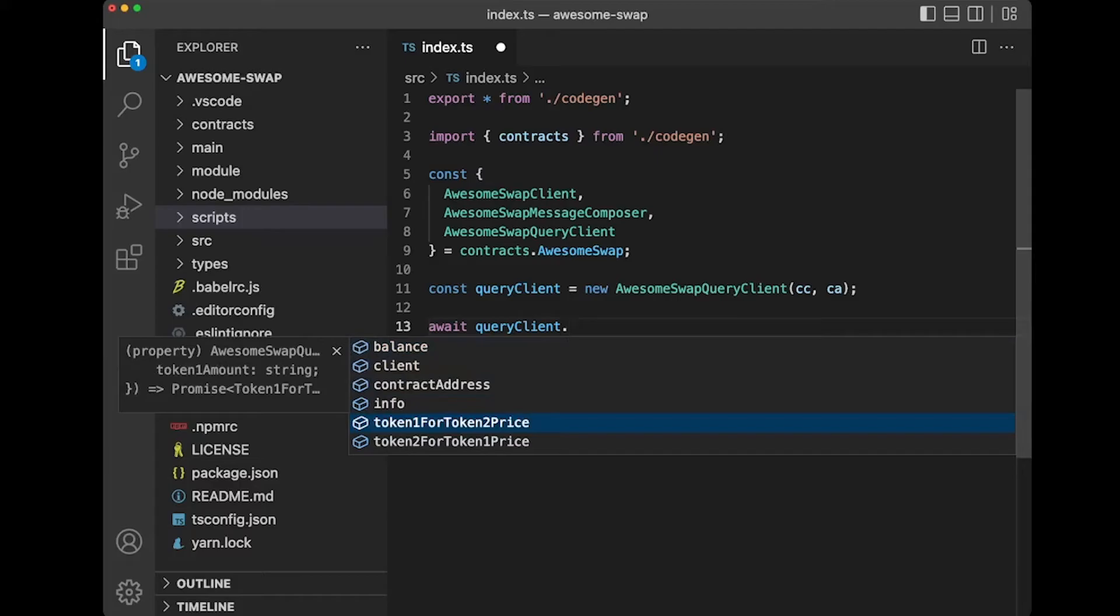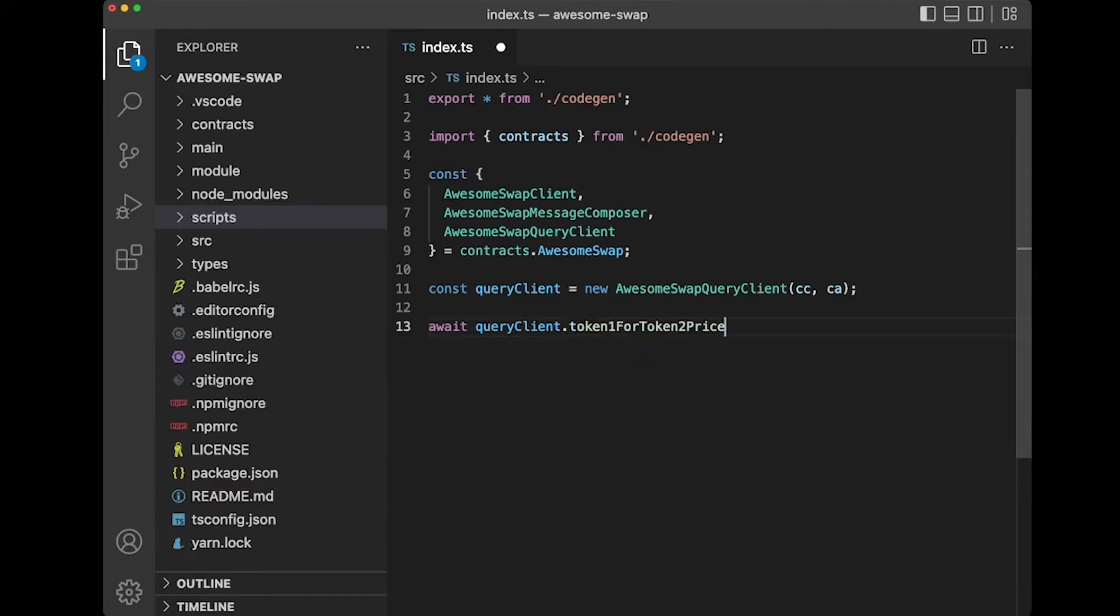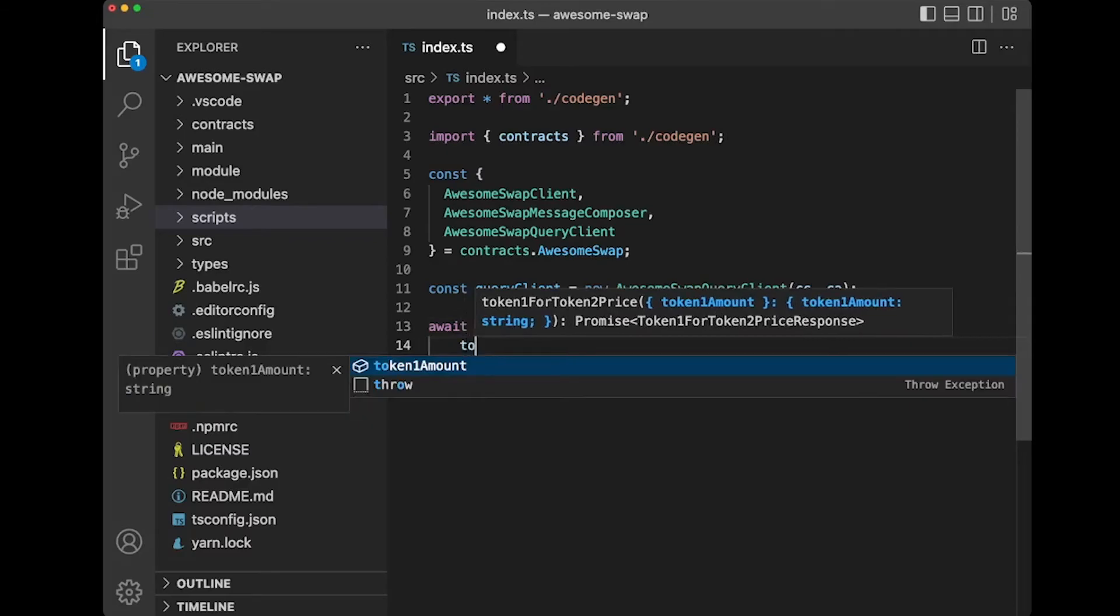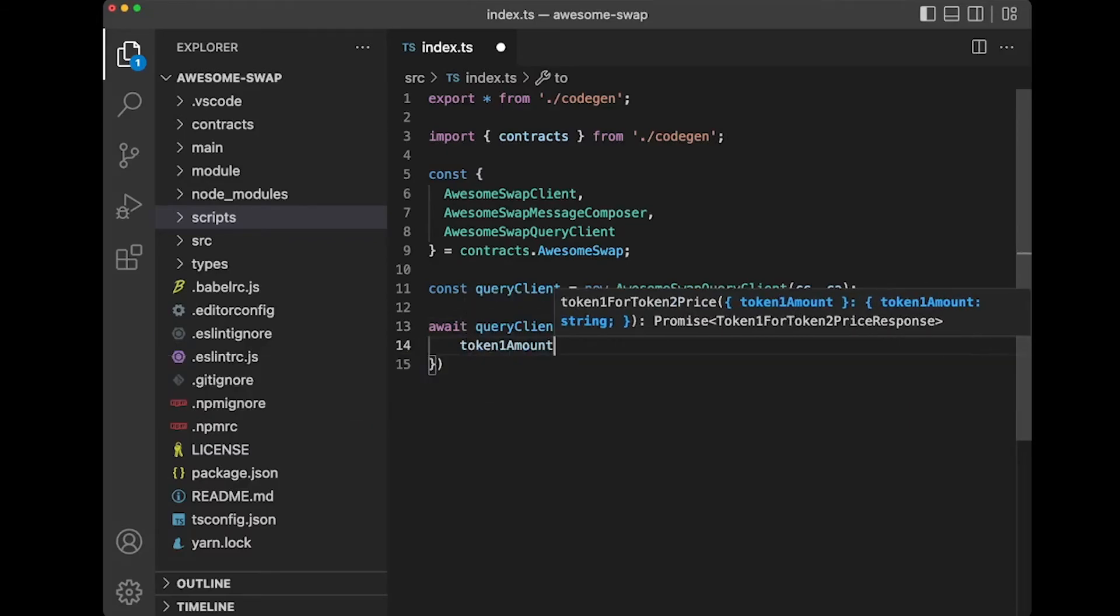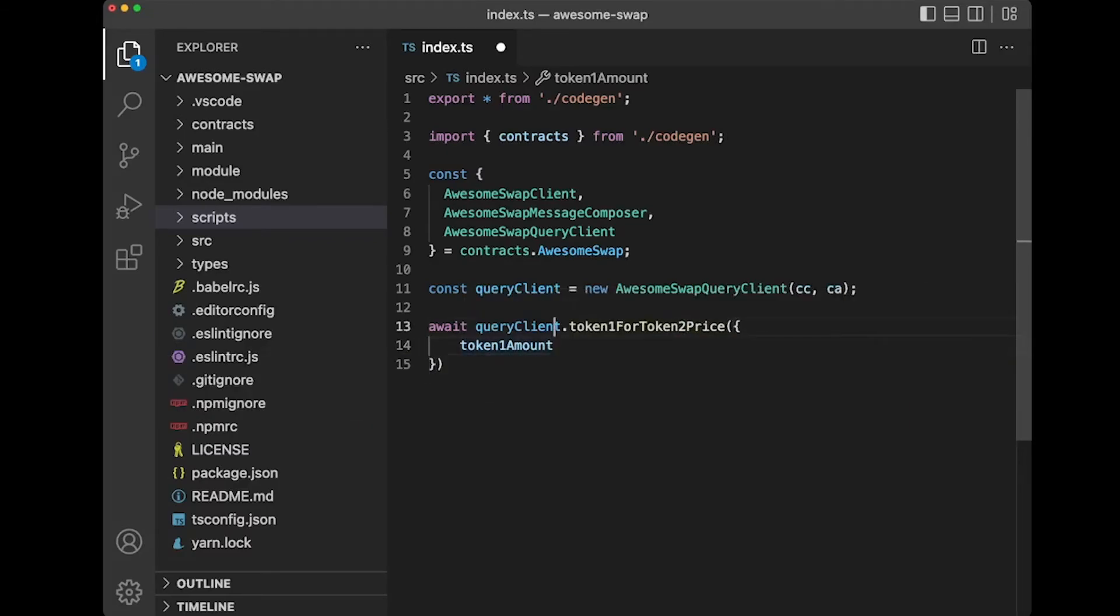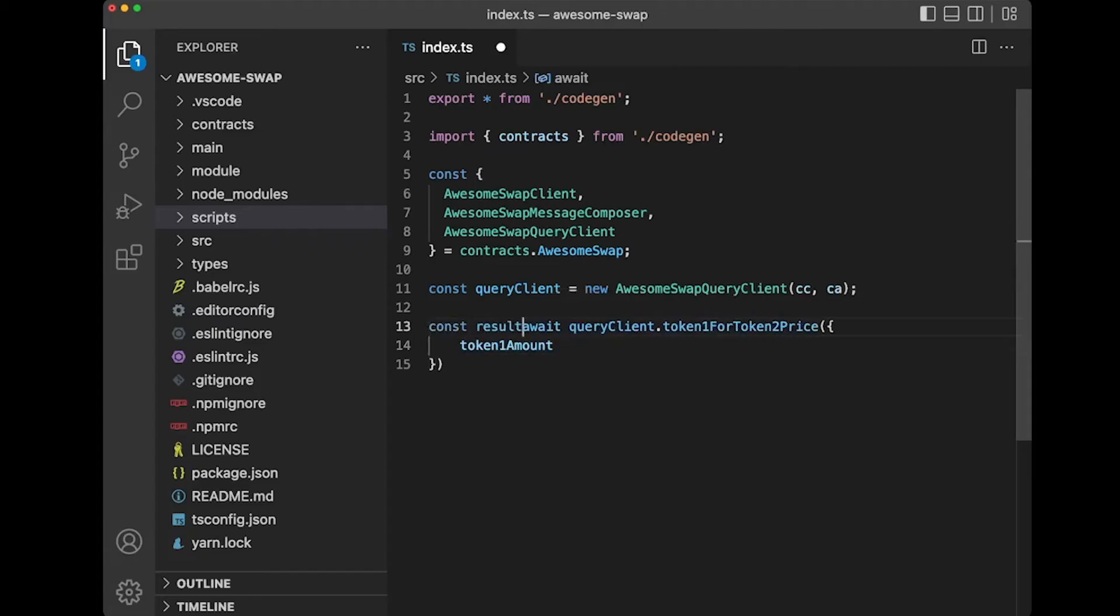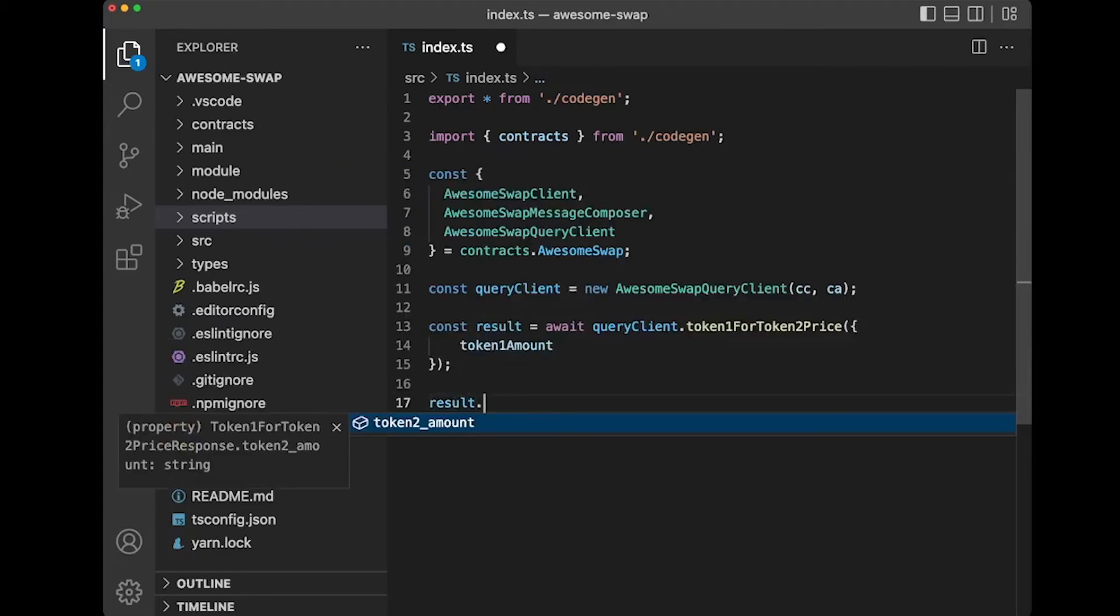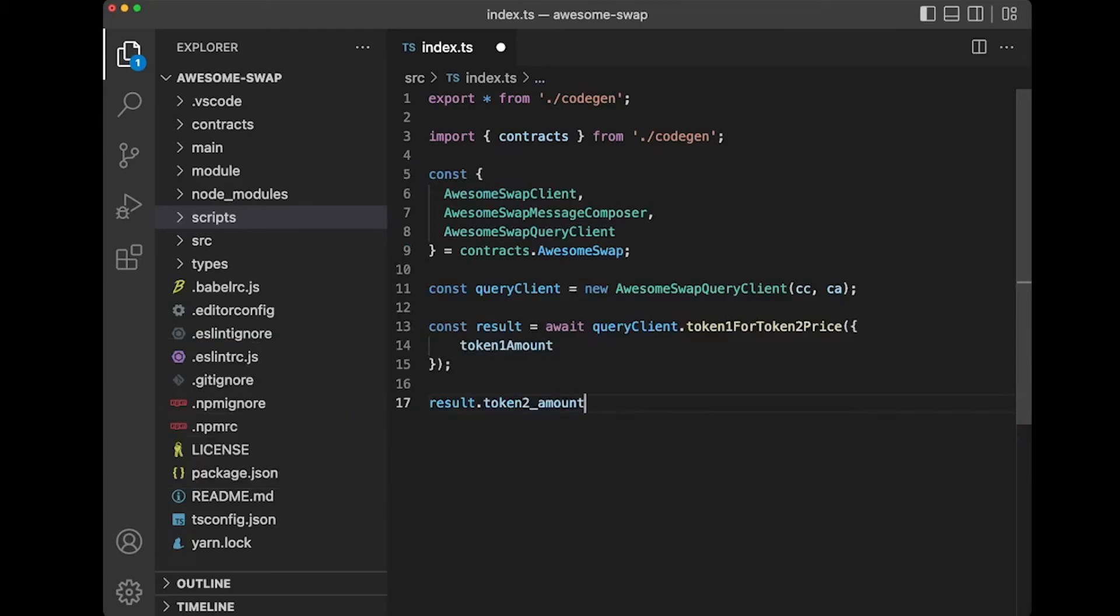So let's say we want to get token1 for token2 price, and you pass in this token1 amount, and it tells us this is a string, and the result comes back, and the result should also be typed as well.